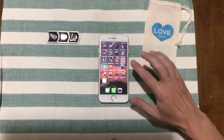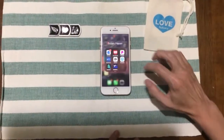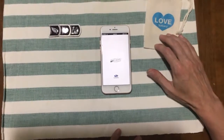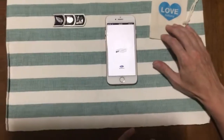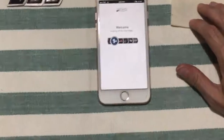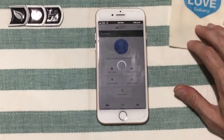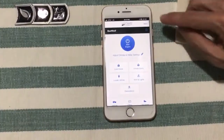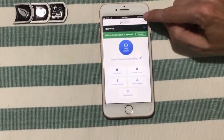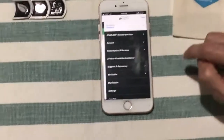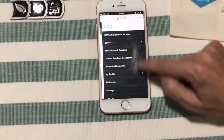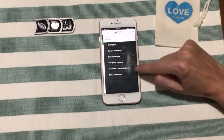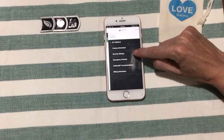First, we're going to go into the mySubaru app. I have it set up to log in automatically, so it's just going to take a second to load. Once it's done, we're going to go up to the menu button at the top, tap into that, and then go into My Profile.